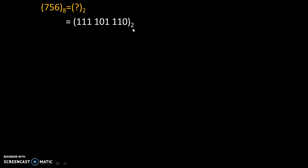Base 2 means binary number and base 8 means octal number. So we have converted this octal number into a binary code.